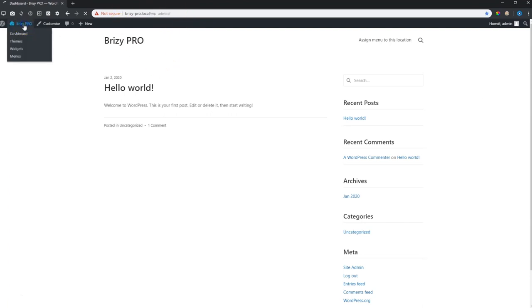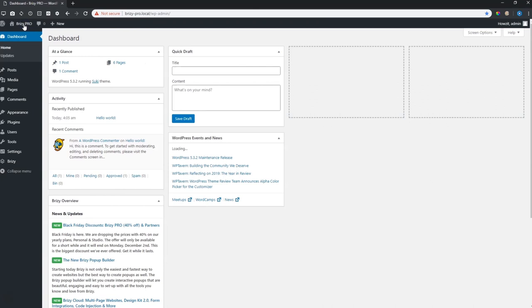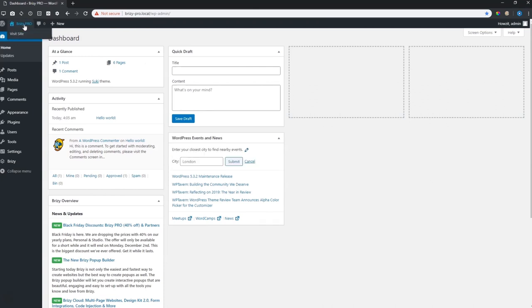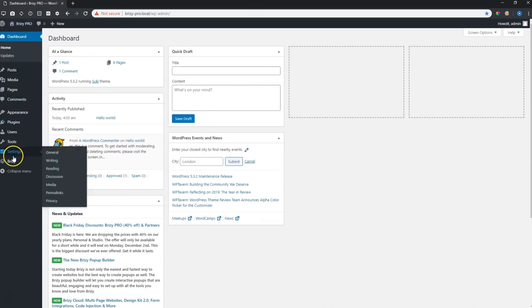Let's go back into the admin panel and to do that you go over to settings and under settings you choose reading. Reading is not like you and me reading a book, it is what will WordPress read when people do certain actions.